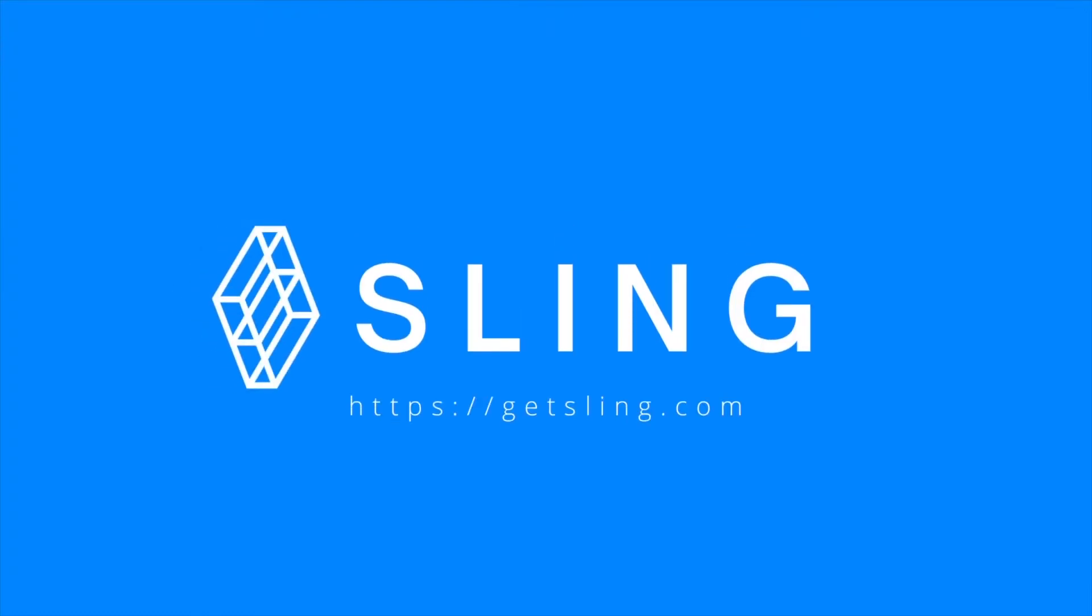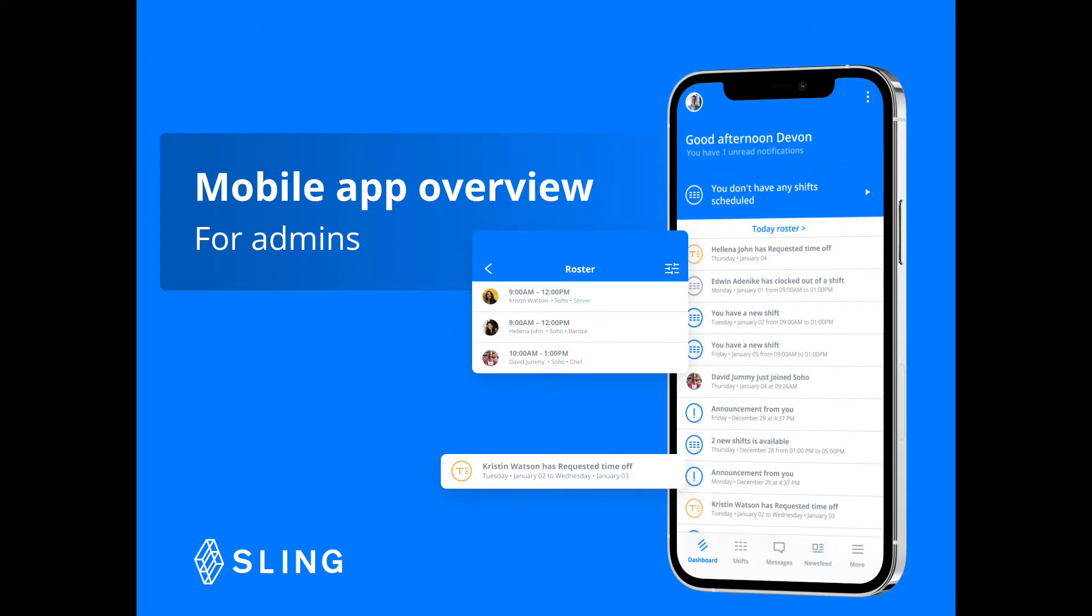Hi and welcome to Sling. Once you download our app on iOS or Android, you can work on the go.